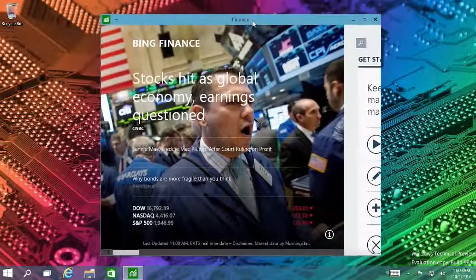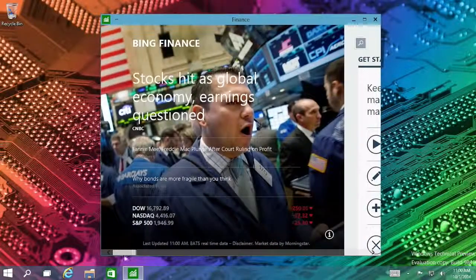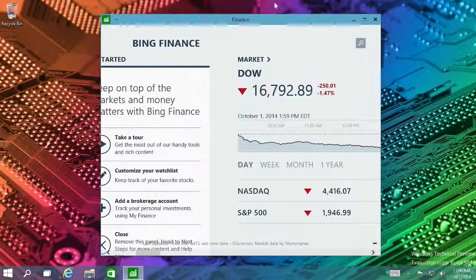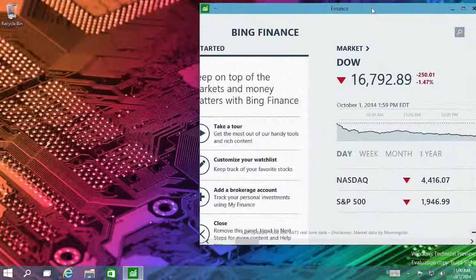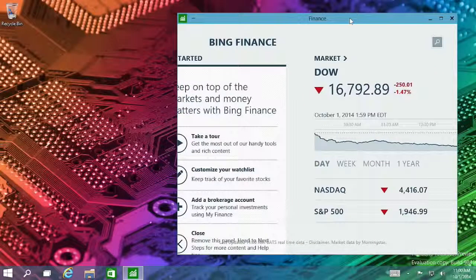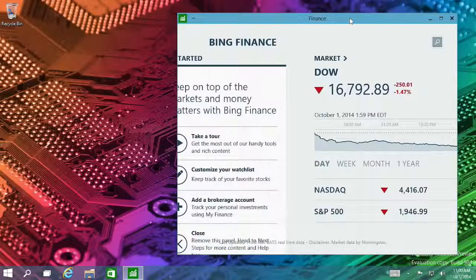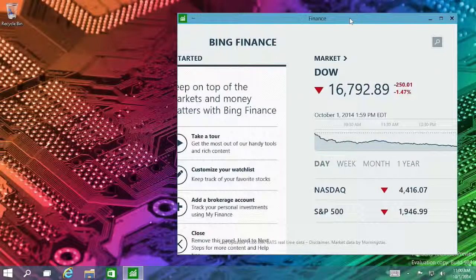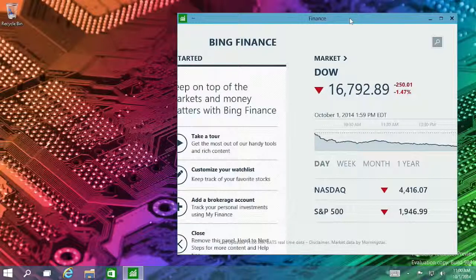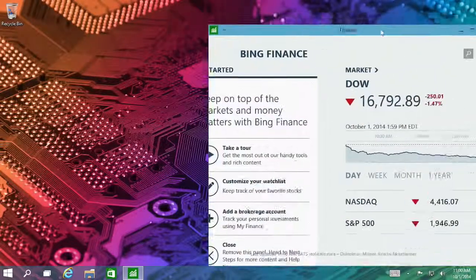So these apps used to be modern UI full screen apps, but now you can have them in a convenient window. You can still run them in full screen if you want. And with the continuum features, when you have a touch interface only, and that's what the system detects, it will automatically throw those apps into full screen as well.